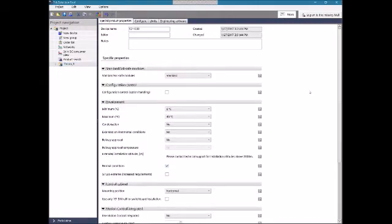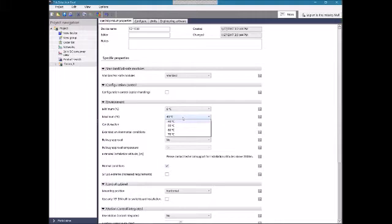This first page that comes up is kind of a template — it's going to filter down what we might need for a project. For example, if we're doing a high-temperature application, we might only want to look at high-temperature modules. One of the advantages of this tool is that the defaults work. If I select something, it will give me all the parts I need to make a working project. We can go back and edit those if we want to tweak things.